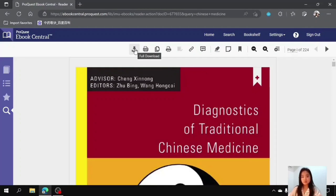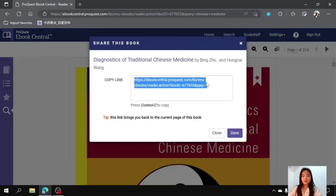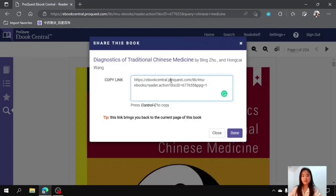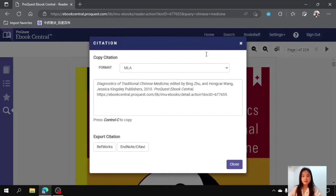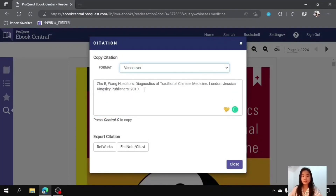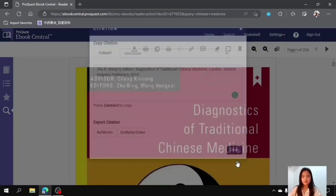First is to download the full version. Second, download the individual chapter, followed by the copy and print icons. Next is the share link button, where you can click on this icon and copy the link directly and share it with your friend. Besides, this is the citation feature where you can choose the format according to your requirement — for example, Vancouver — and copy and paste this into your written assignment.